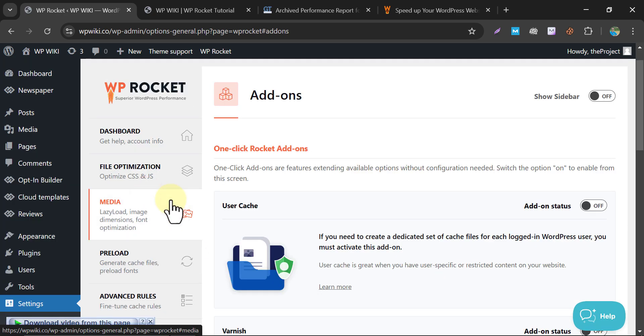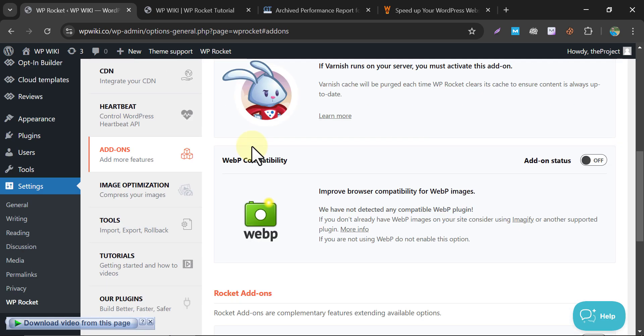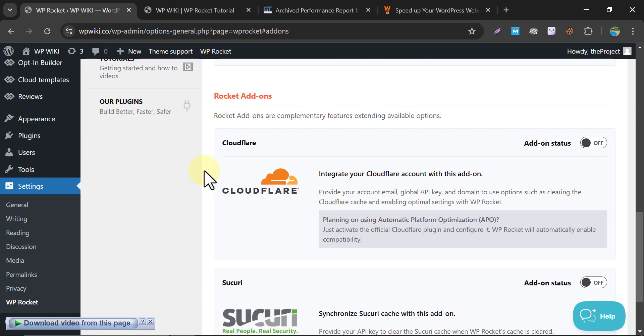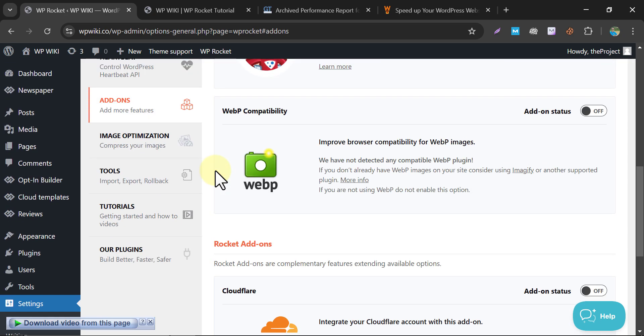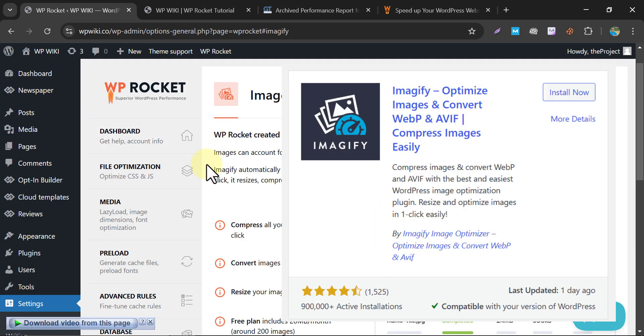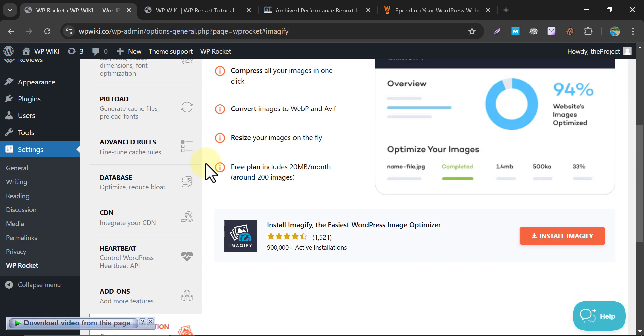In the Add-ons tab, you will see some tools that are to be connected to your website, just like Varnish, Sucuri, or Cloudflare. If you don't have any of them, then you can skip it. Next is Image Optimization. WP Rocket recommends the Imagify Image Optimization plugin. It plays a very important role in the speed optimization process.